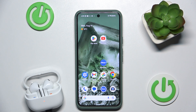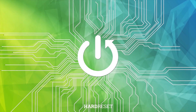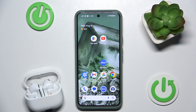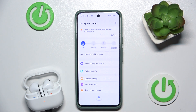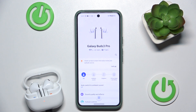Hello everybody, and welcome. In this video, I will show you how to check the software version on your Samsung Galaxy Buds 3 Pro. You have to start by opening the Galaxy application. Now make sure that your headphones are connected to your device.